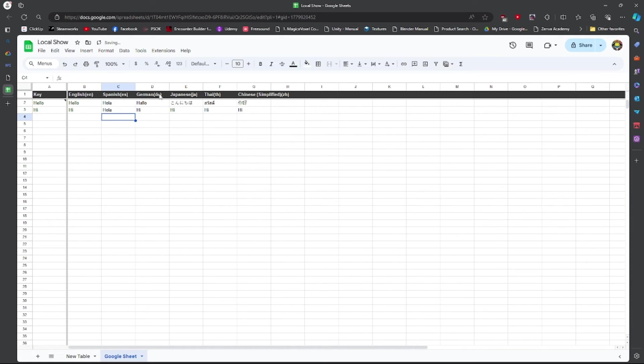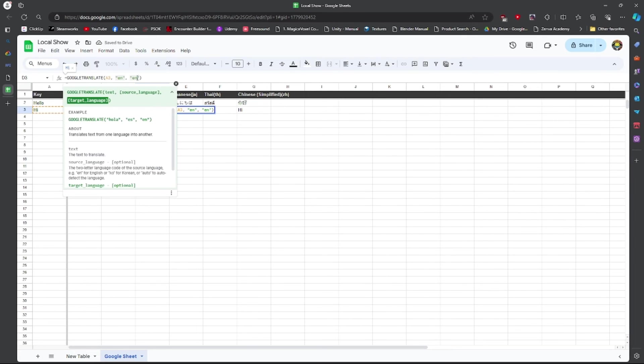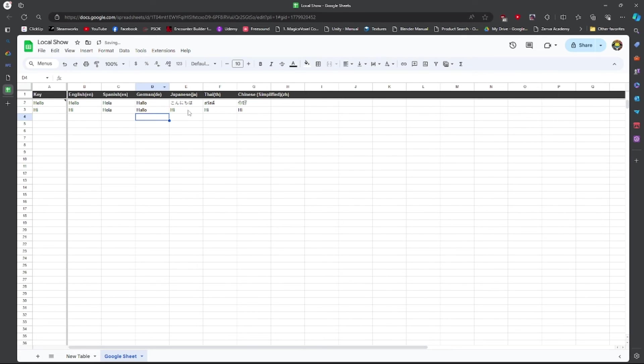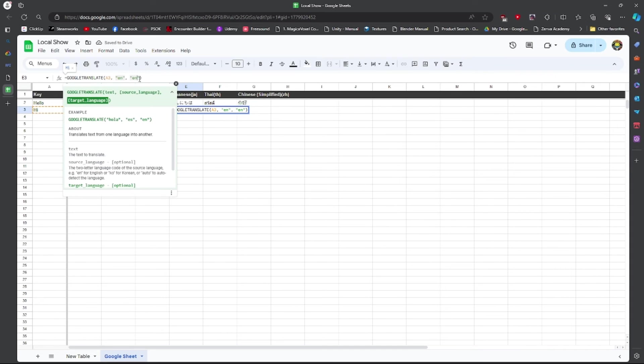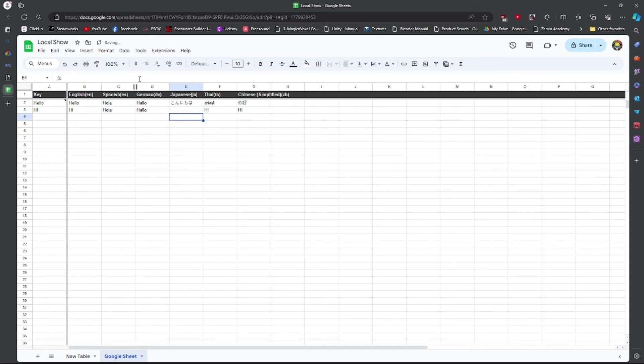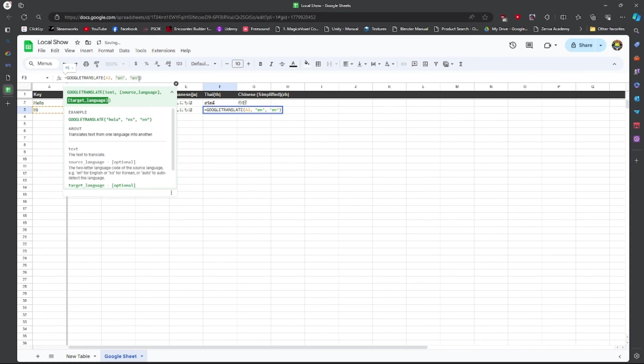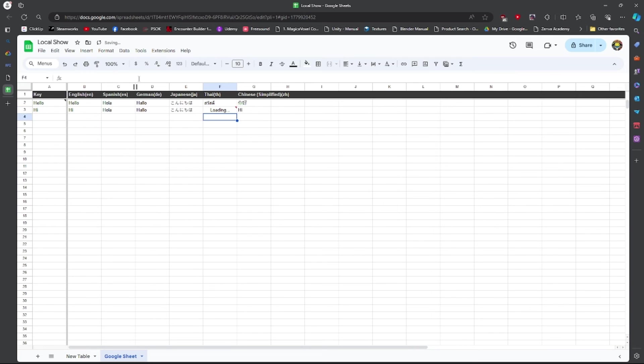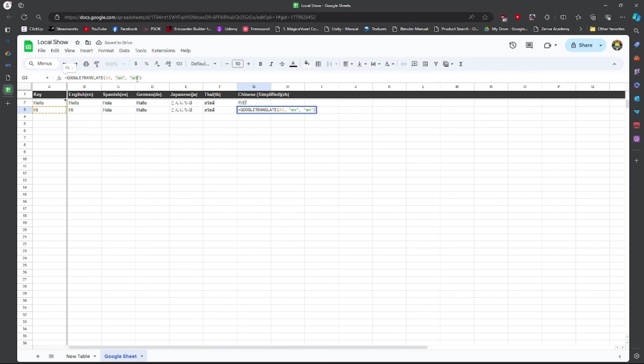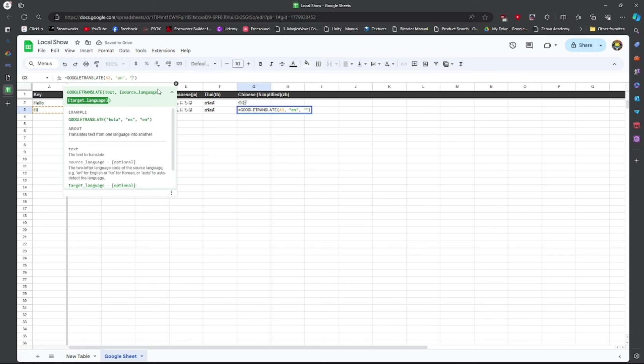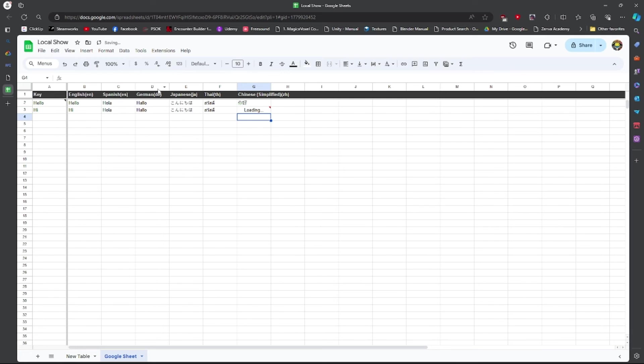So this one's going to be ES. That's ES right there. This is going to be DE, JA, TH, ZH. All right. Most of which is the same.